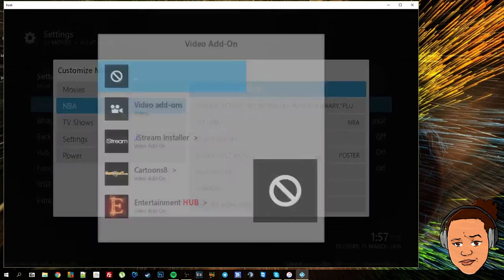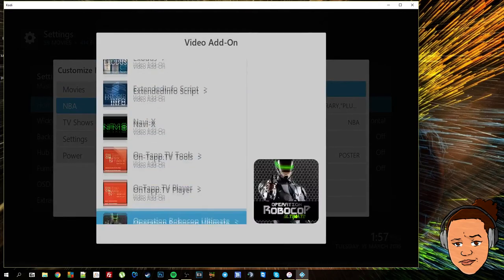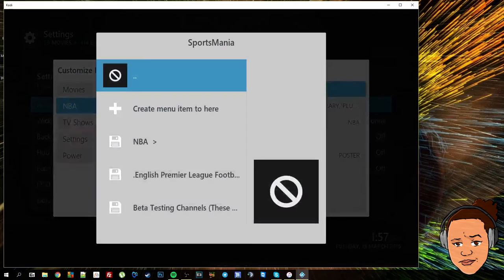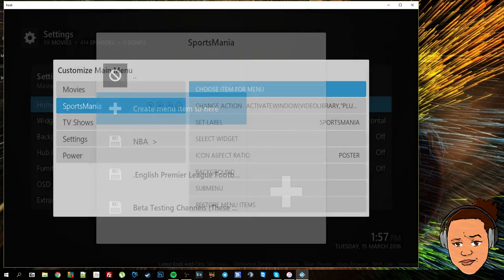I'm going to select add-on, select video add-on, go to sports mania, and I'm going to select my shortcut to be at the beginning of the add-on.